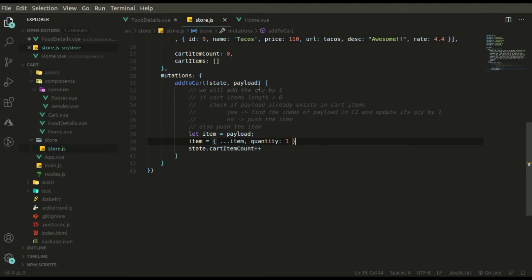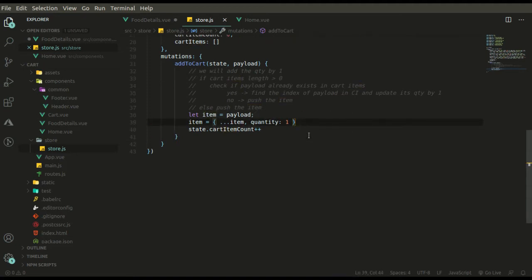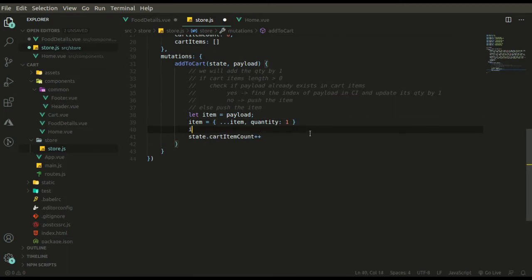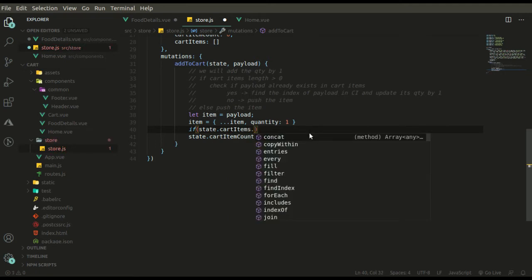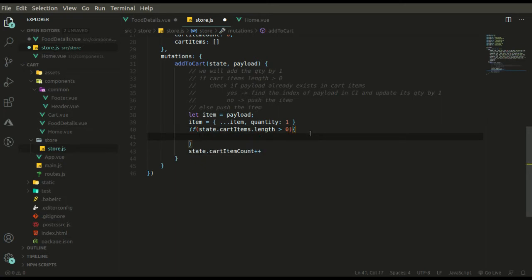What we have done here is use a spread operator. We are saying: keep your current properties and just add one more property — that is 'quantity' — and set its value equal to one. Now let's check if state dot cart items length is greater than zero.